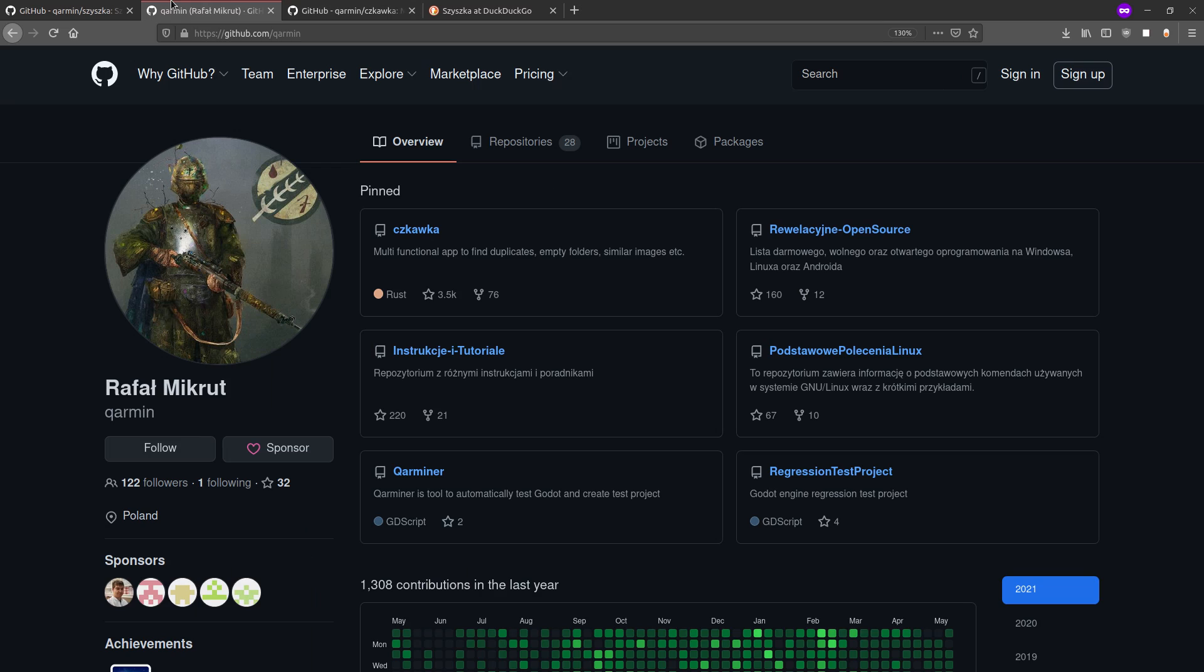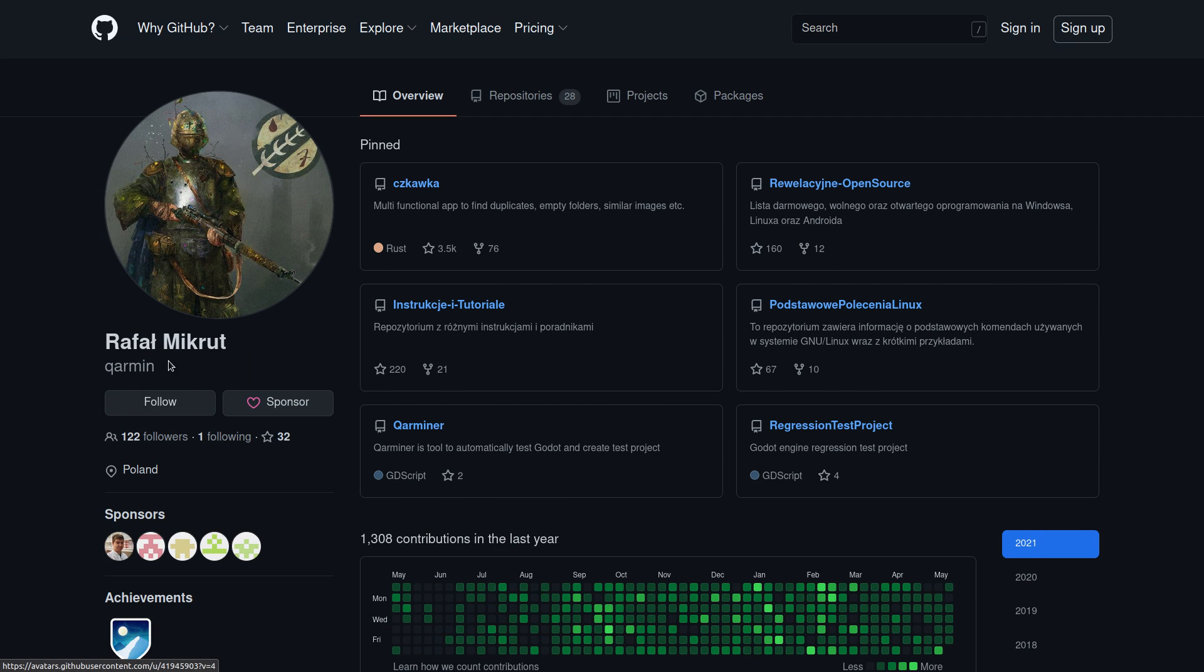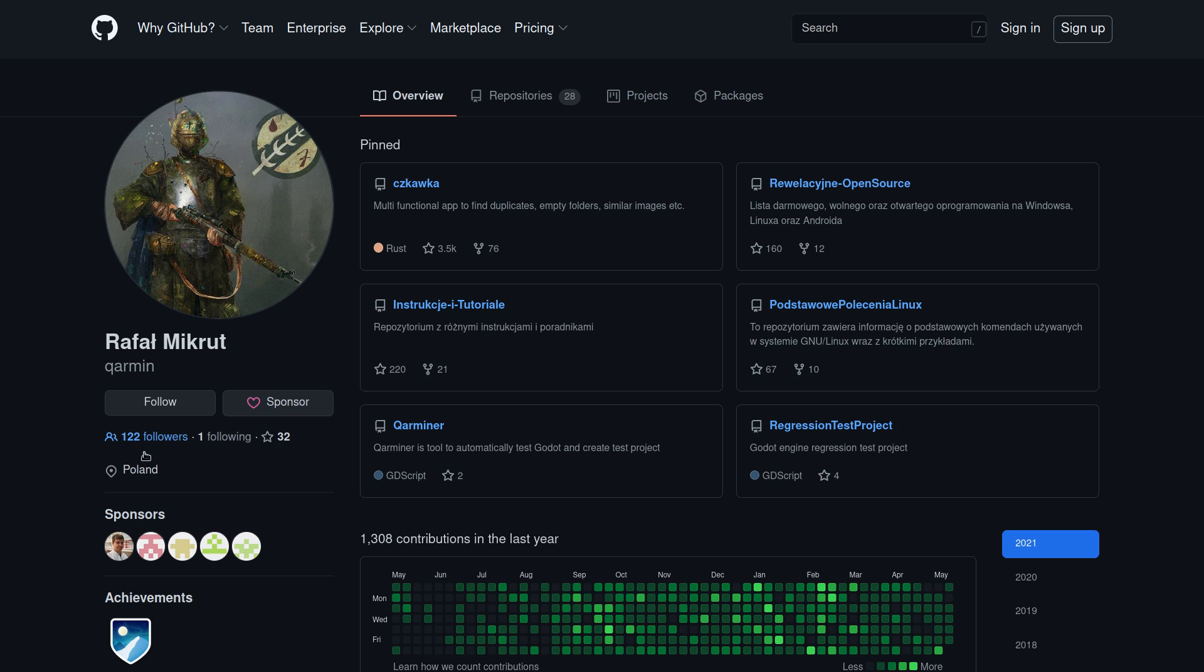So the developer, Rafael Mikrut, which I'm sure that I also pronounced wrong, so sorry about that. He's a developer from Poland that has a couple of different Rust projects.